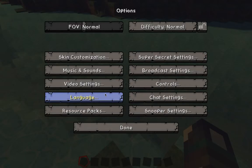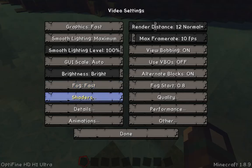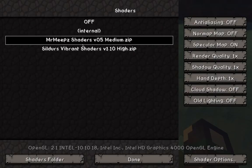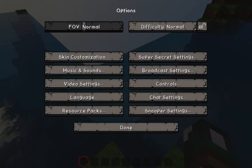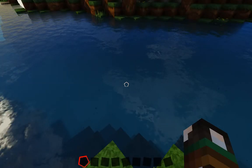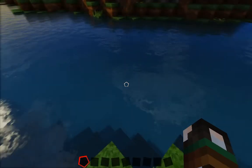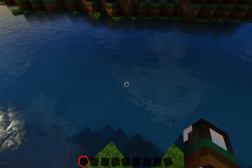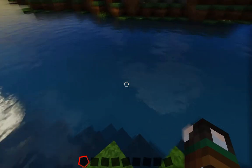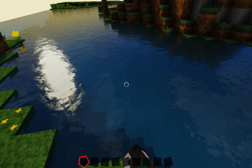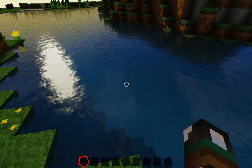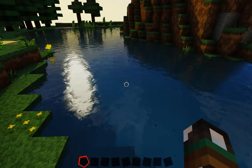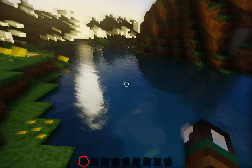I like the water better in Sildur's shaders. I'll show you what it looks like currently — it looks much better in Sildur's, at least in my opinion. Look at how beautiful that is — look at those little specks in the water. This is so beautiful.